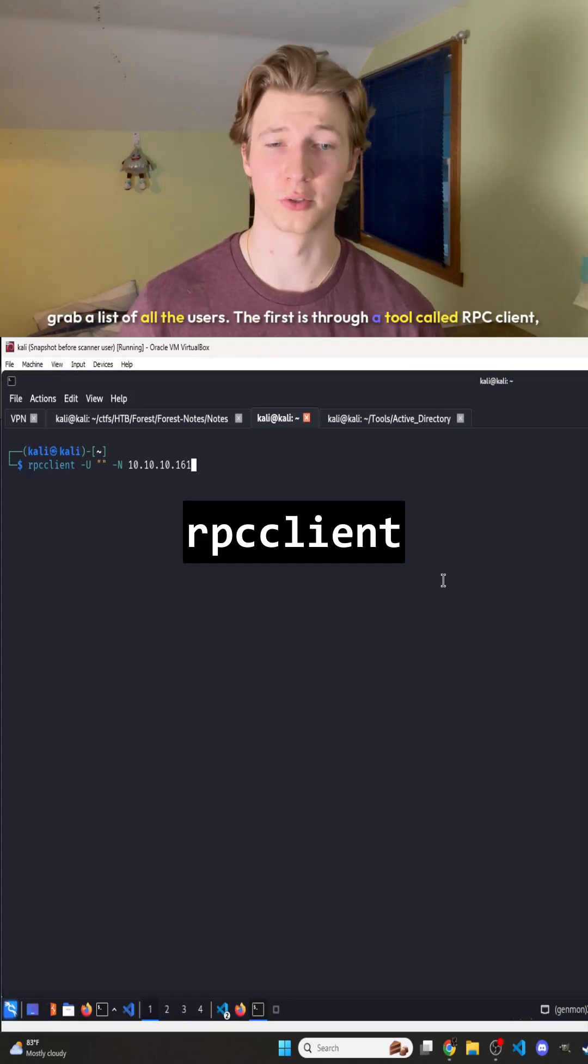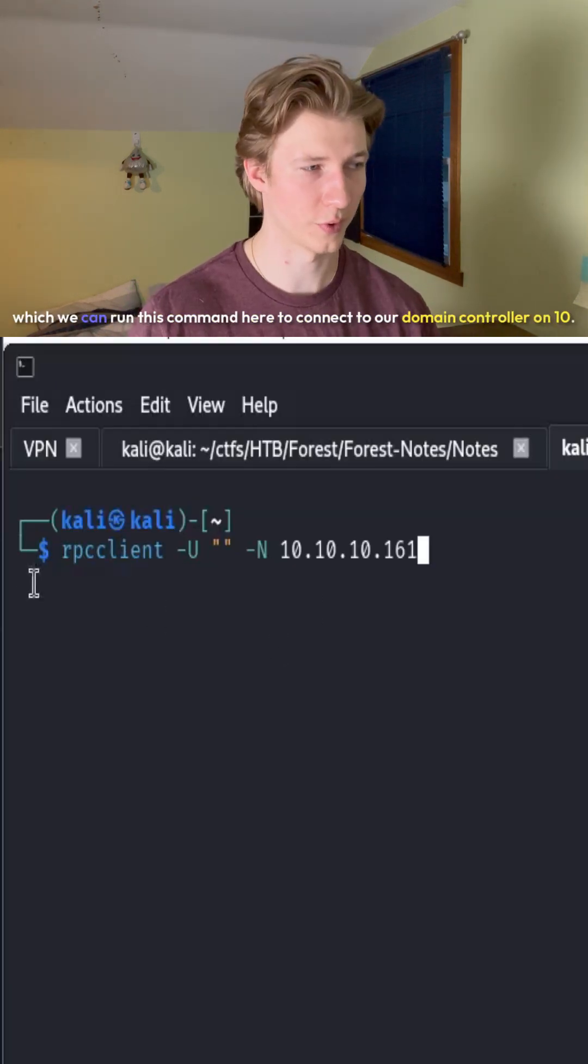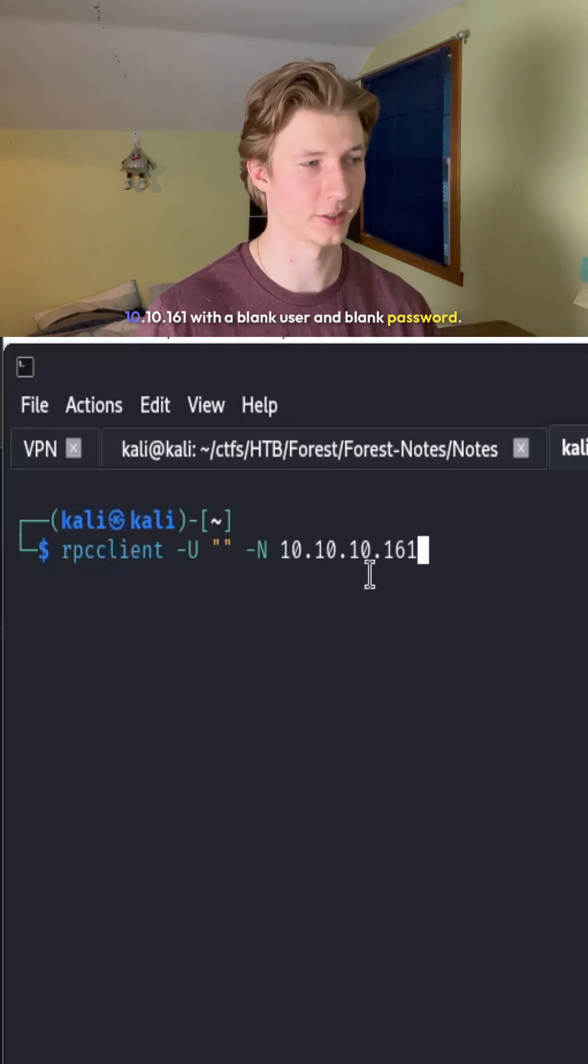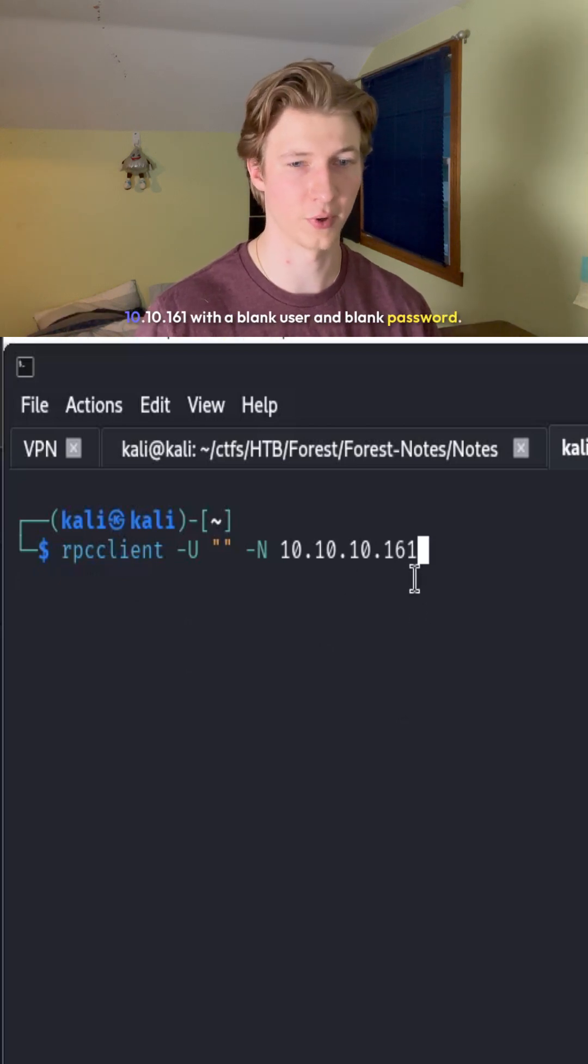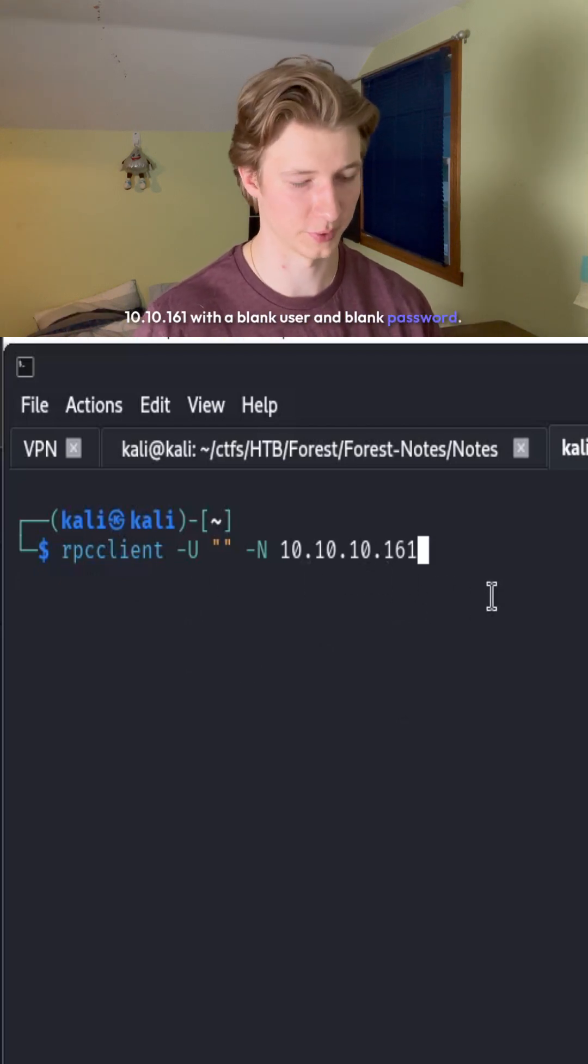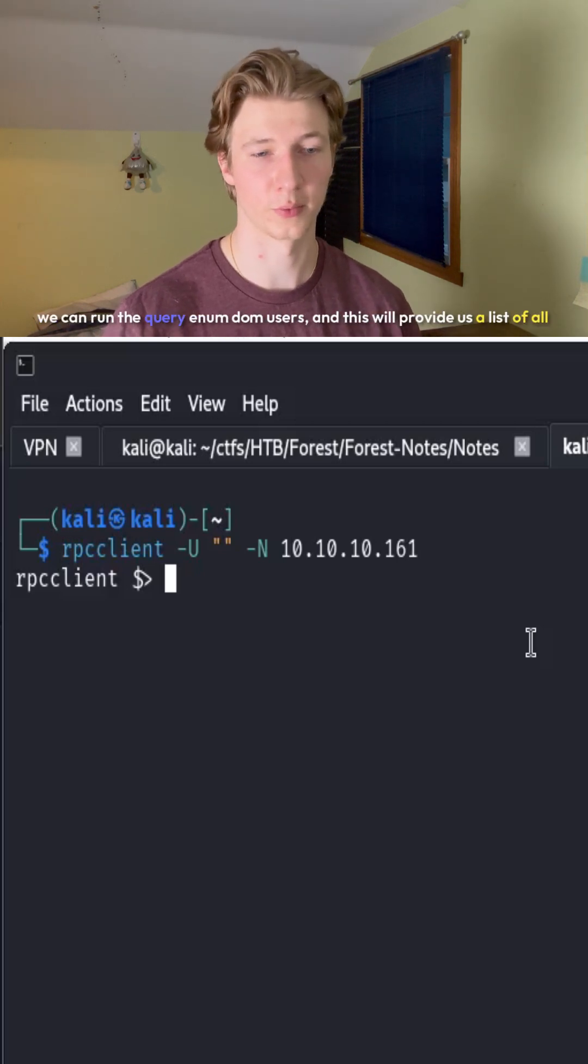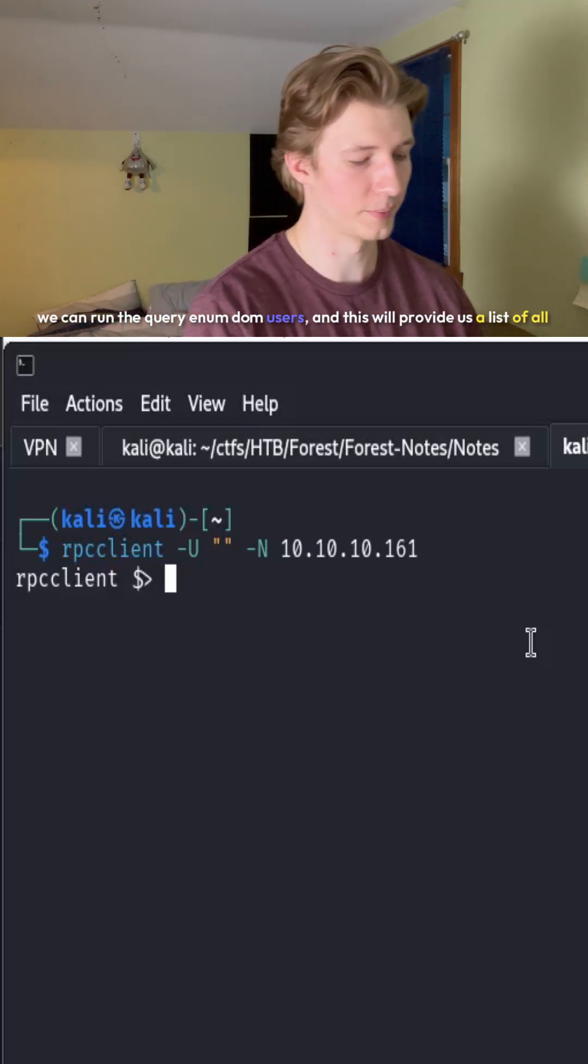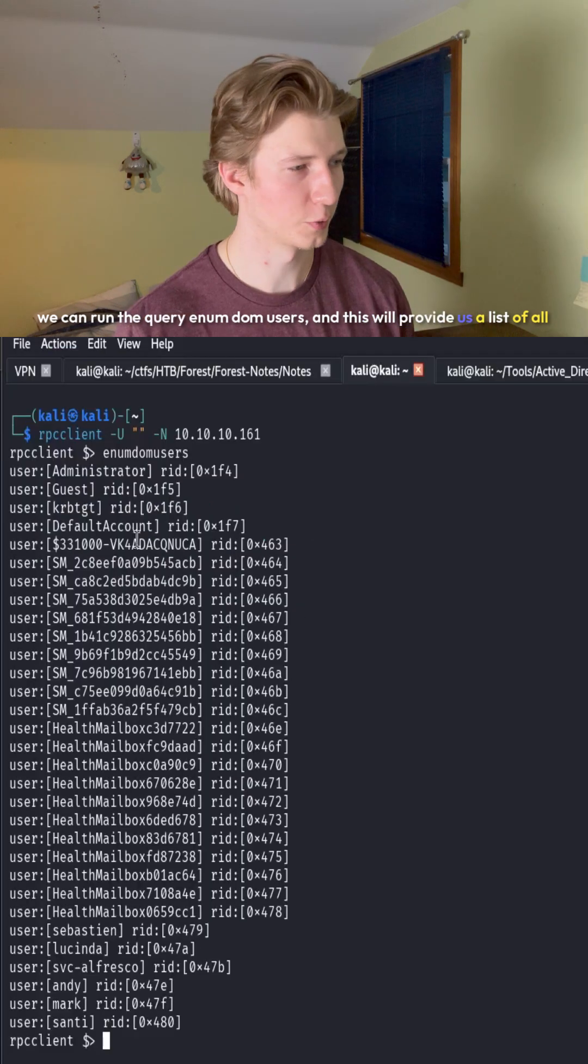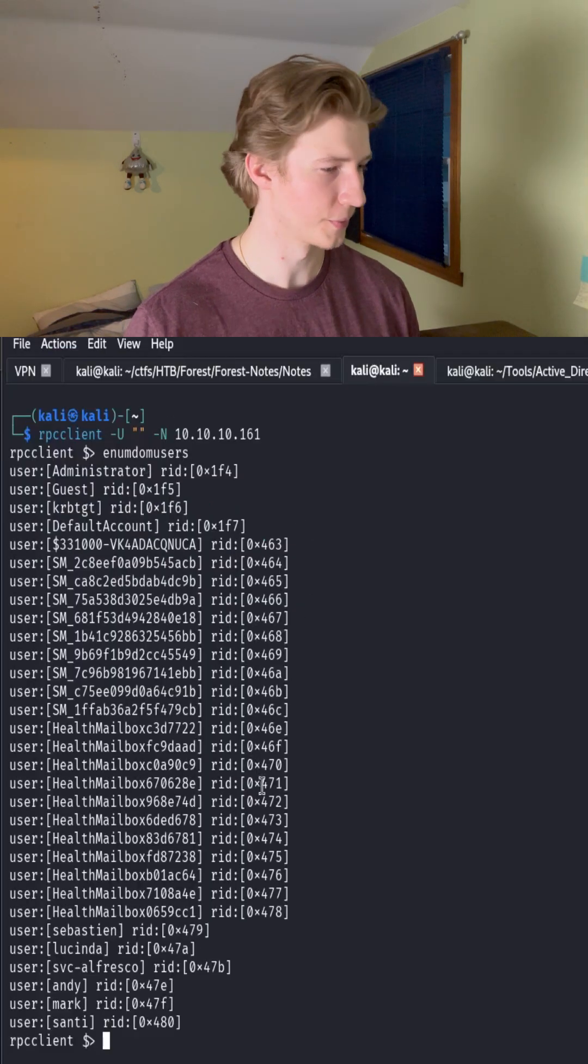The first is through a tool called RPCclient, which we can run this command to connect to our domain controller on 10.10.10.161 with a blank user and blank password. Once we've authenticated anonymously, we can run the query enumDOMUsers, and this will provide us a list of all the users on the server.